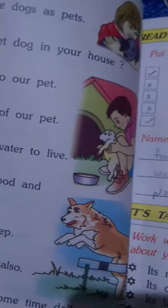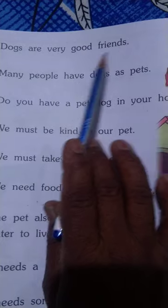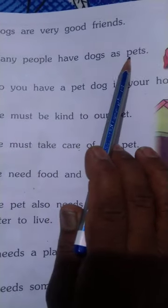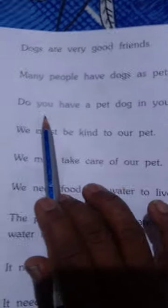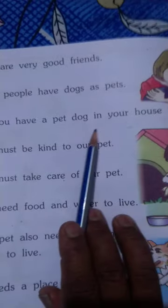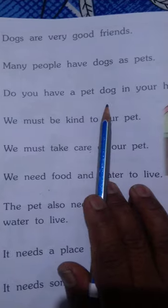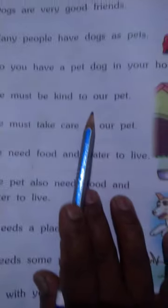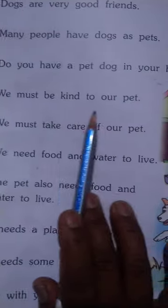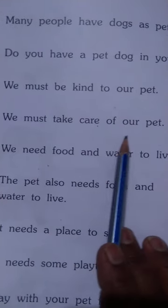Open your page number 48. Dogs are very good friends. Many people have dogs as pets. Do you have a pet dog in your home, children? We must be kind to our pets. We must take care of our pet.